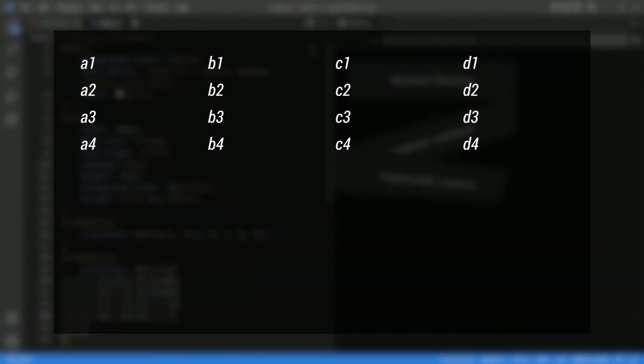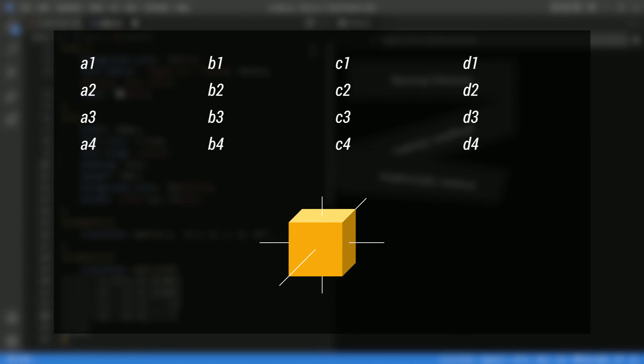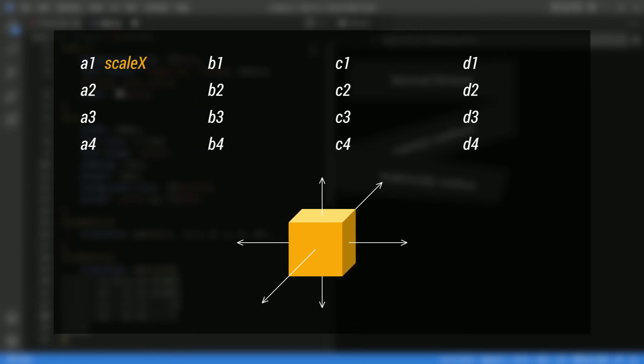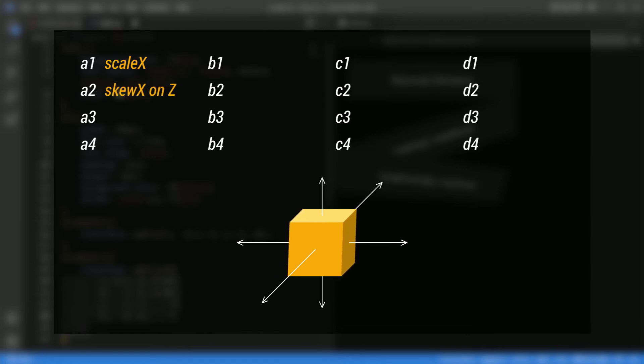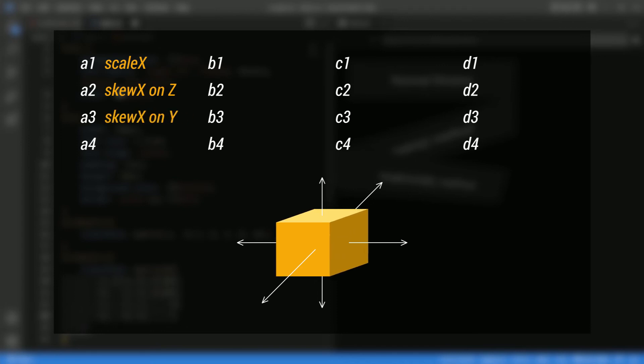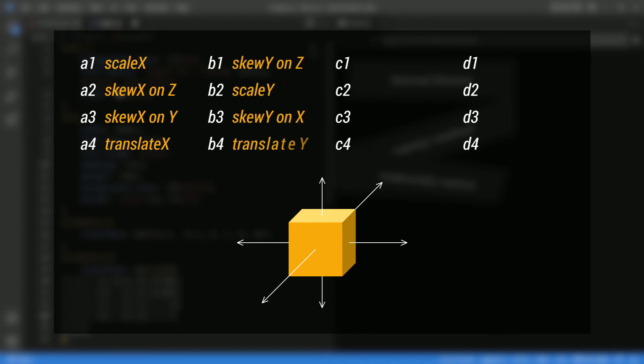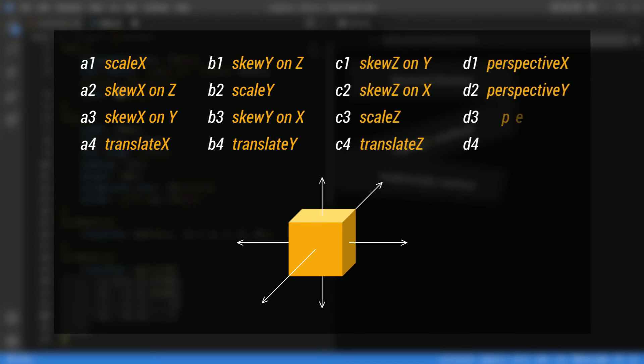As these values are in column major order, the parameters as matrix elements will look like this. The A1 value describes the scaling on x-axis, A2 for the skew x on z-axis, A3 for skew x on y-axis and A4 for translate x. Similarly, we have values for B1 to B4, C1 to C4 and D1 to D4.